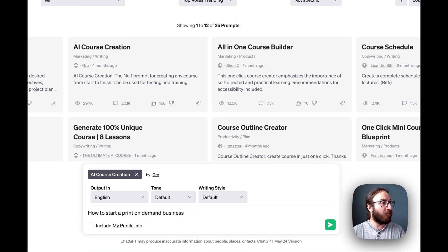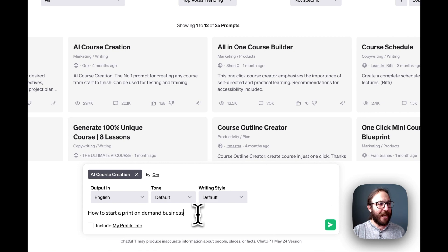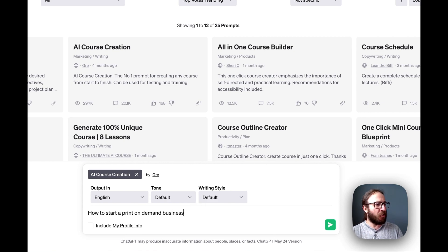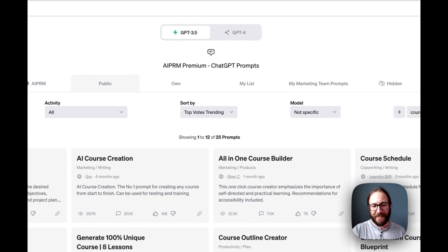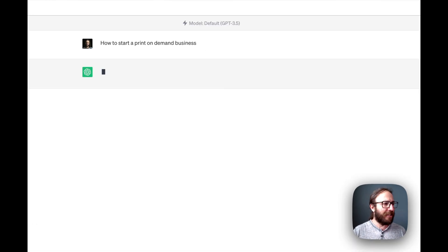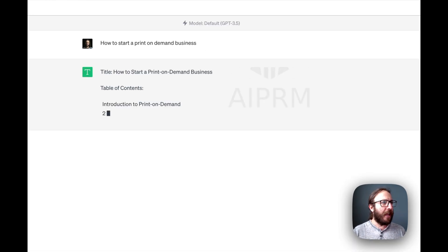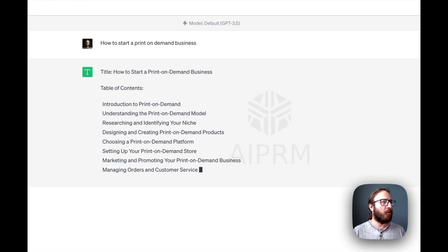So we found this AI course creation, number one prompt for creating any courses. And in here, we have how to start a print on demand business, click enter, and watch how cool this is.